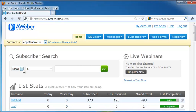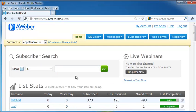You can also do a subscriber search, where you can put in their email or their name, and then click Go, and it will bring up your subscriber. Over to the right, you'll see that they have live webinars, including a How to Get Started webinar that you can register for.